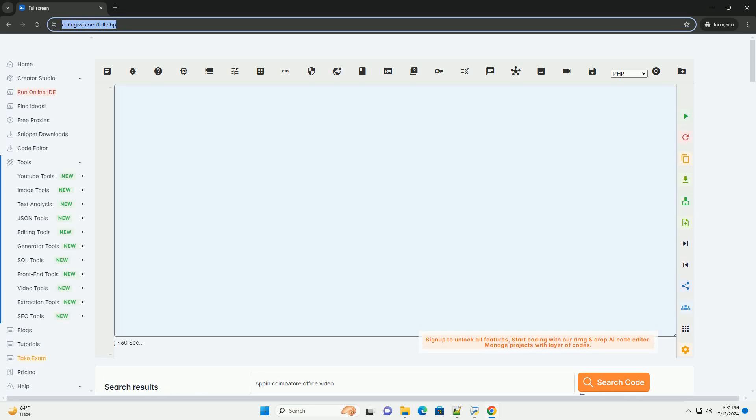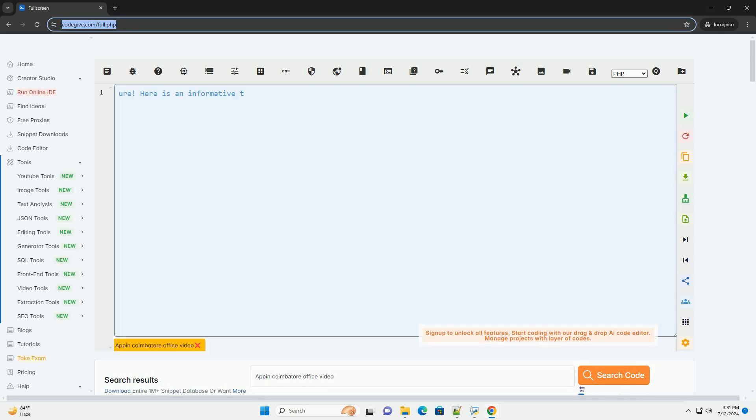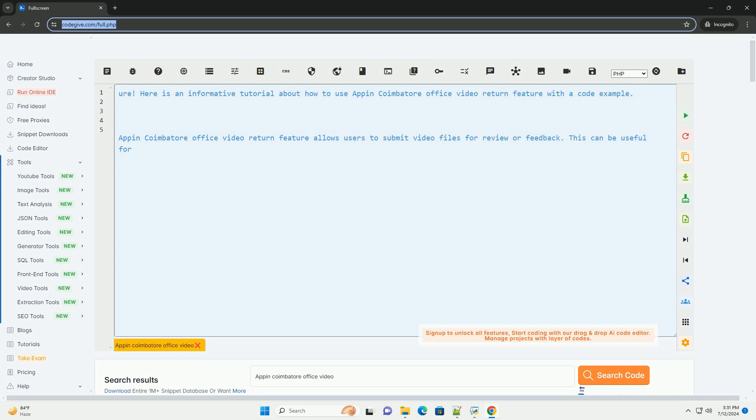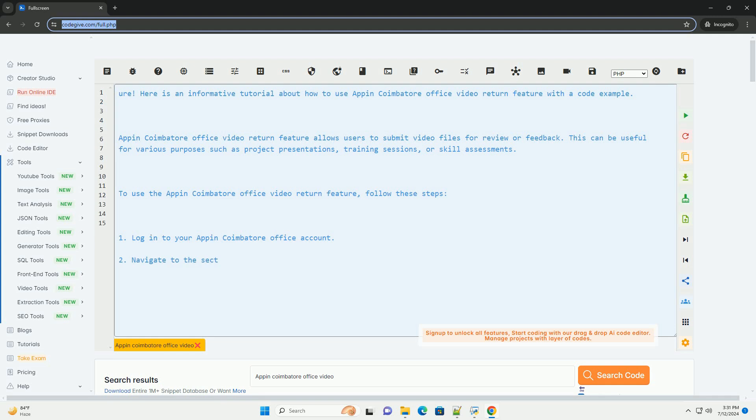Download this code and get free GPT-40 from CodeGive.com, link in the description below. Here is an informative tutorial about how to use Appen Combattore Office Video Return Feature with a code example.